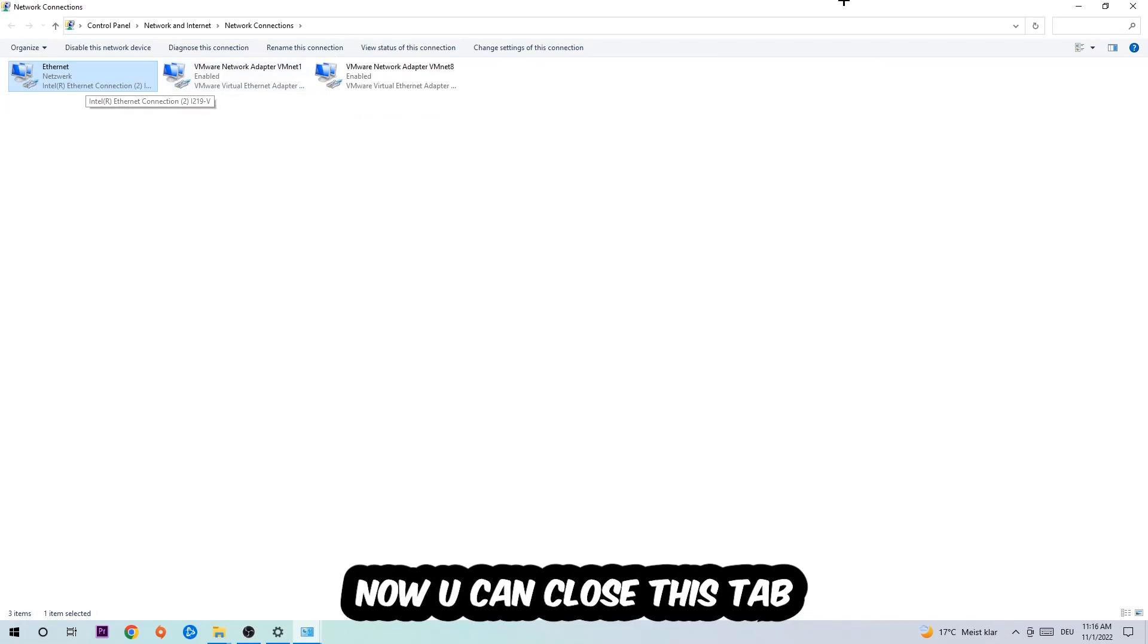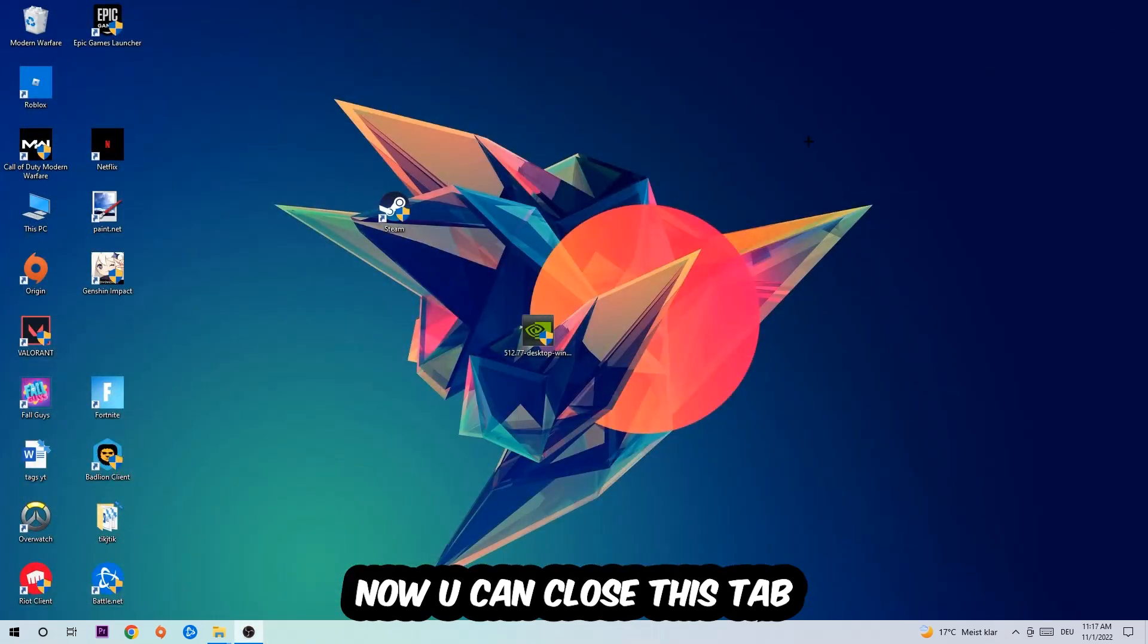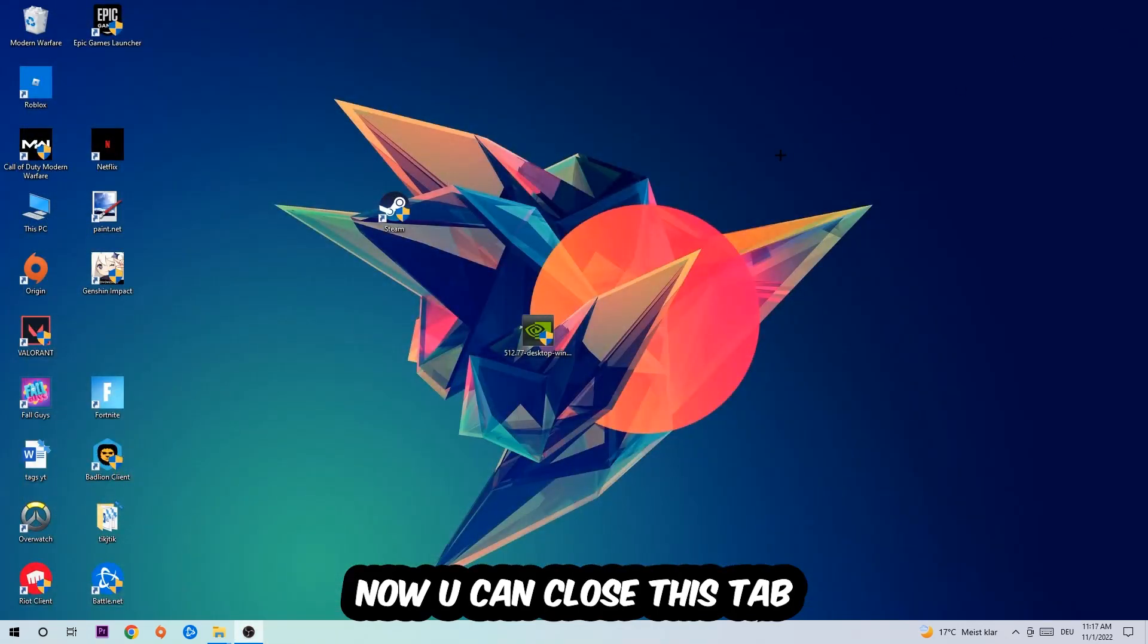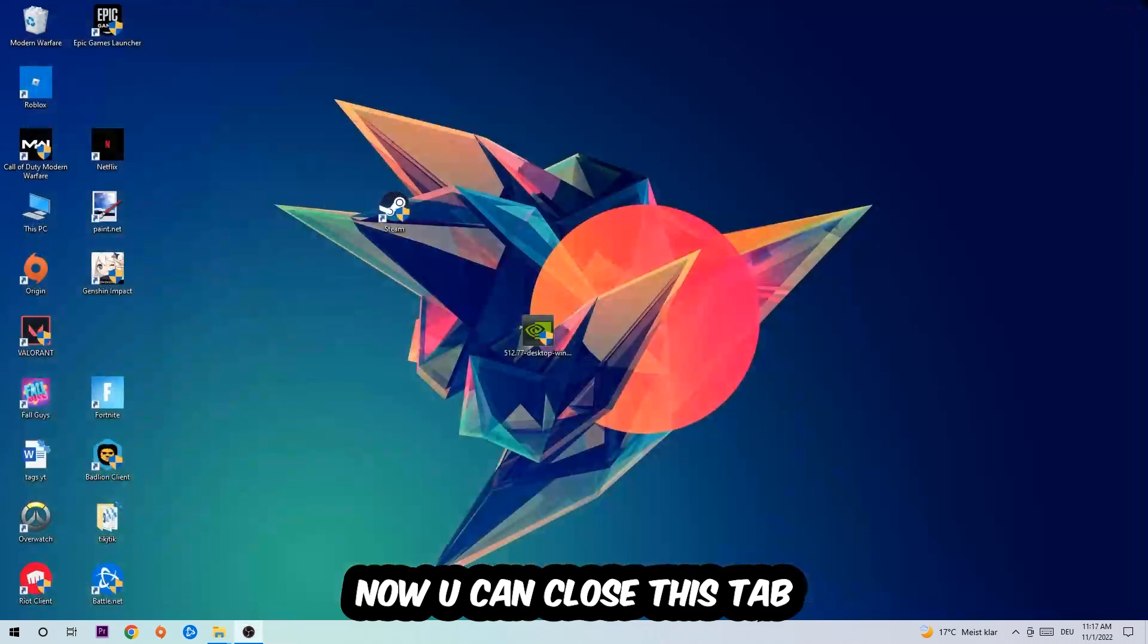Now you can close the tabs and this should be it.